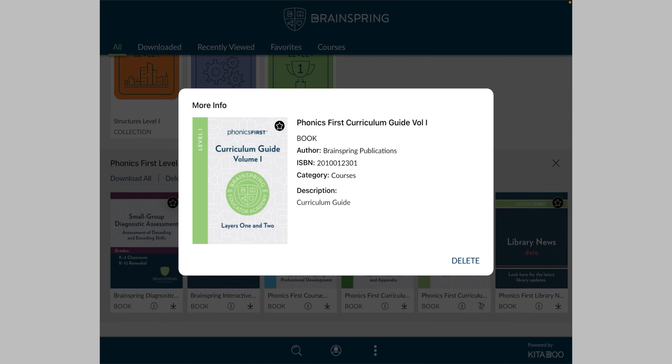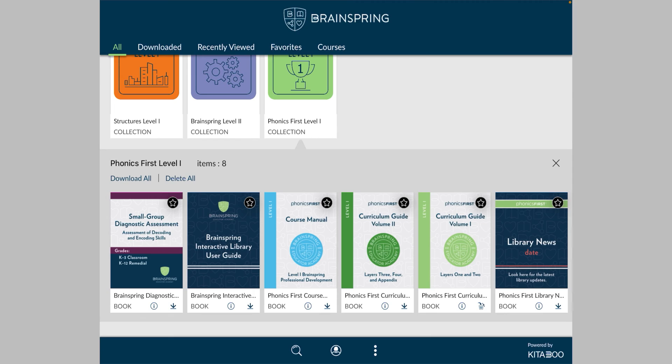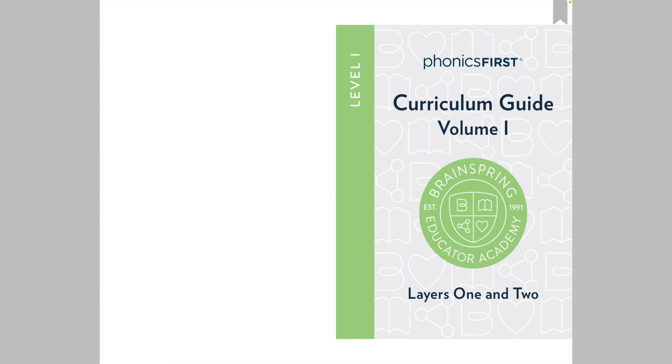Now, one of the few differences between the app and the web version of the library is that you need to download books the first time you access them in the app. If we were using the web version of the library, we wouldn't have to download anything here. So it looks like it downloaded super quick. Then I'll just tap outside the box, and then I'll hit the book again, and now it's open.